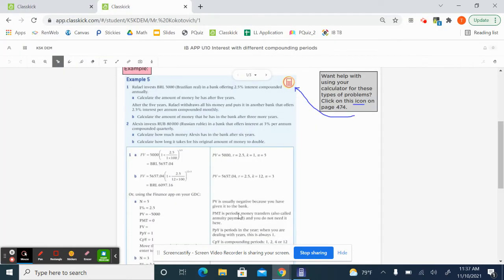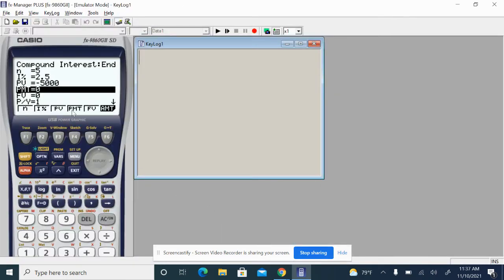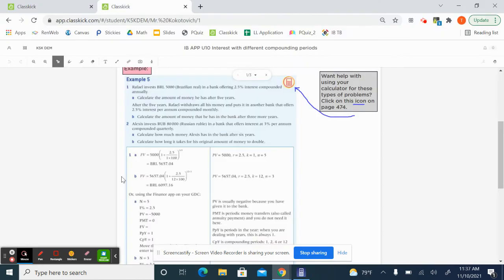PMT, as you can see, stands for periodic money transfers. We'll use it when we're talking about annuities and that's not yet. So we can leave that at zero.